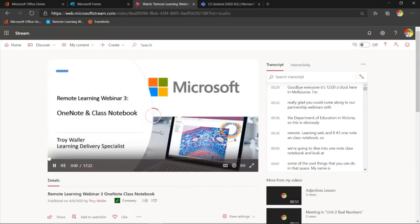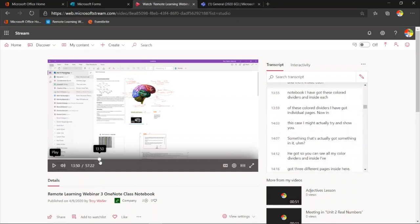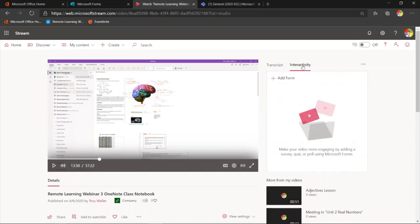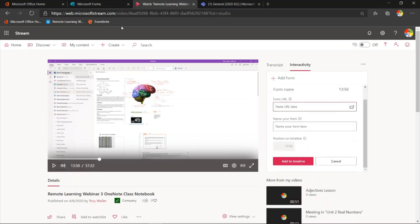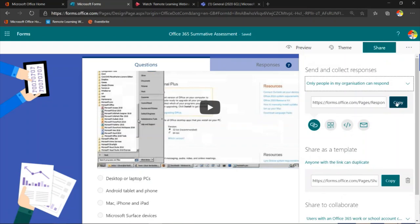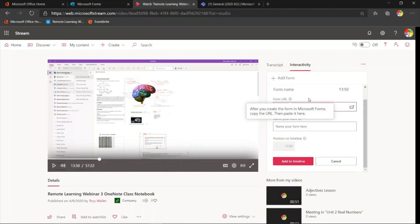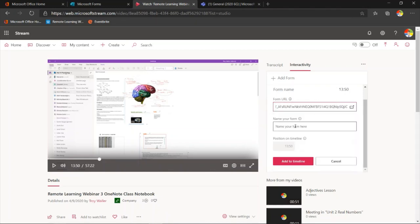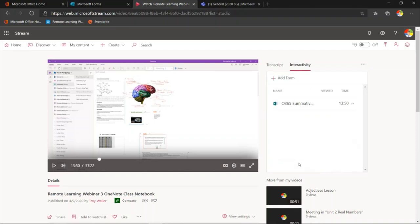I've got this video — our Remote Learning Webinar Three. I might have this video and partway through I may want to ask the students some questions and embed a form. What's cool is there's an Interactivity button. I click on it, and just like I did in PowerPoint, I can add a form. I need to grab my link — come back to my share button, copy the link, come back into my video and paste the link in. I'm going to call this 'My 0365 Summative Assessment' and position it at a point on the timeline, then click add.